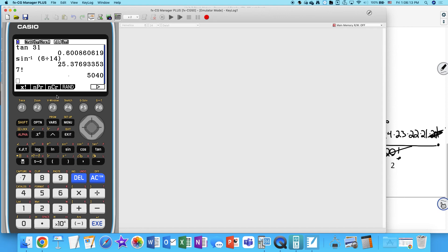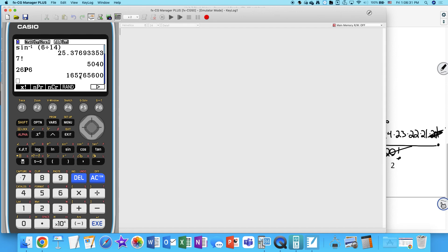Calculating 26P6 on the calculator gives 165,765,600 different passwords. That's a big number — a lot of passwords.